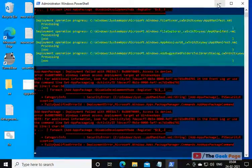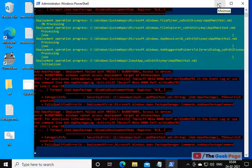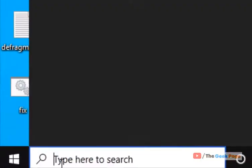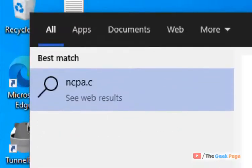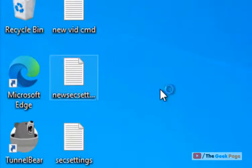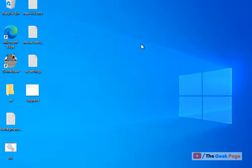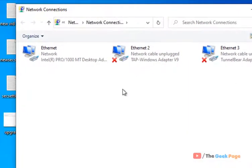Now if your problem is still not fixed, let's move to method two. Just search ncpa.cpl, click on ncpa.cpl.